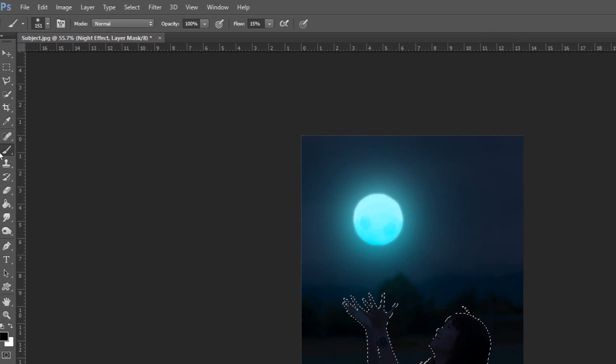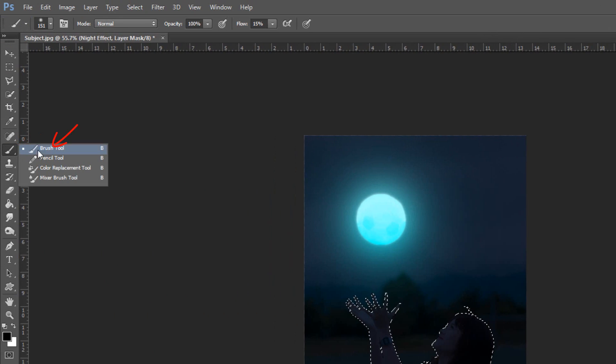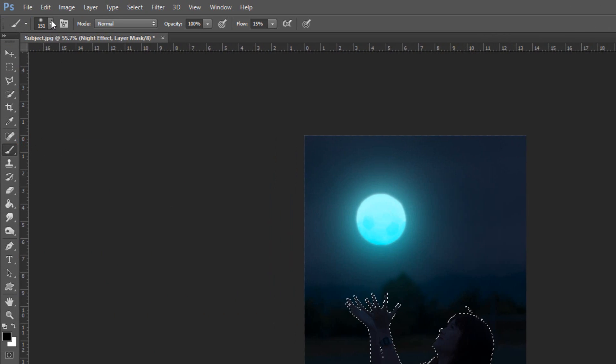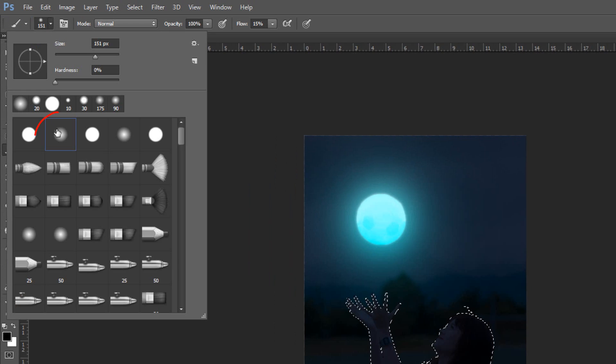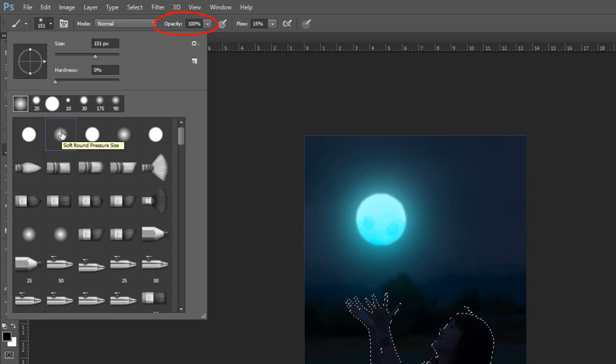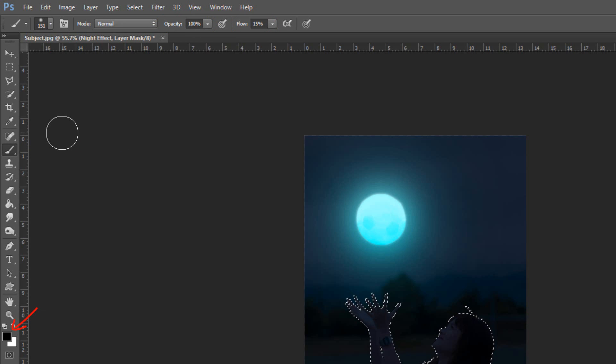Open your Brush Tool and Brush Picker. Pick a Soft Round Brush. Its Opacity 100% and Flow 15%. Make sure Foreground Color is set to Black.